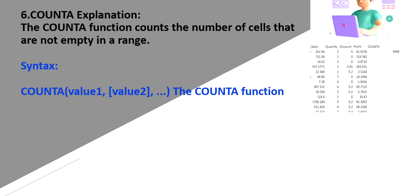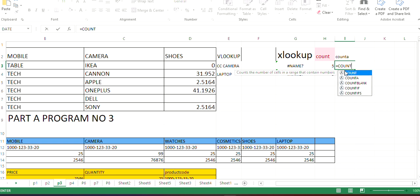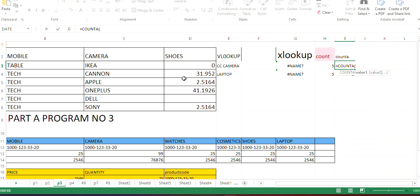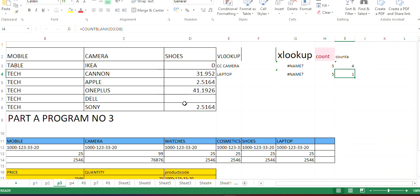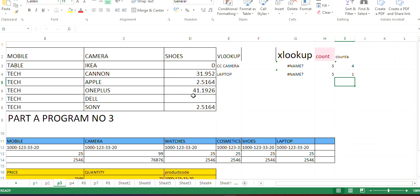COUNTA counts the number of cells that are not empty in a range. If some cells are empty, it takes only the non-empty ones and counts them. Type equals COUNTA, select the range — it displays that four cells are filled with data. There is also COUNTBLANK, which tells how many rows or columns are blank. Right now we have one blank cell, so it shows one.